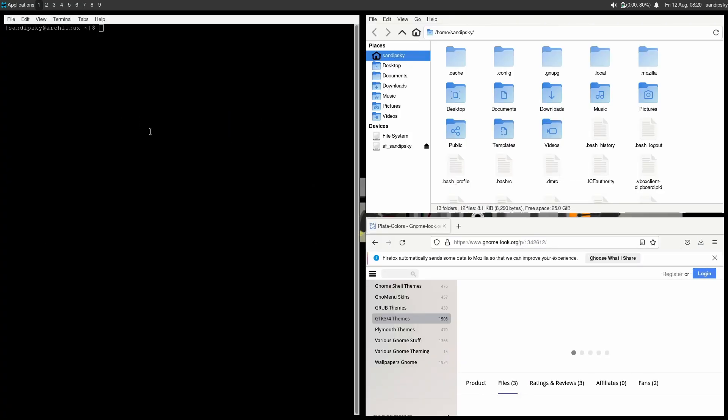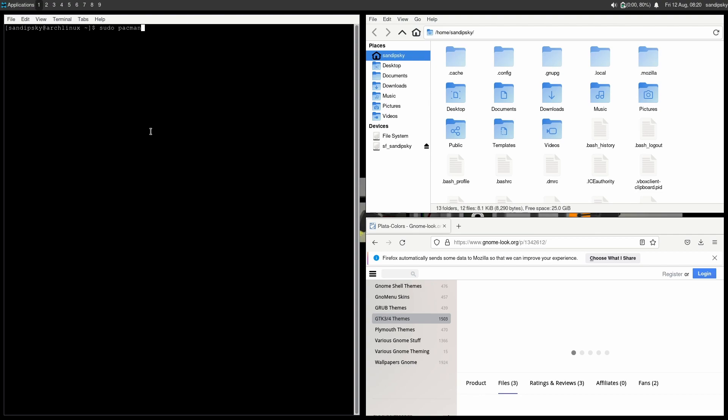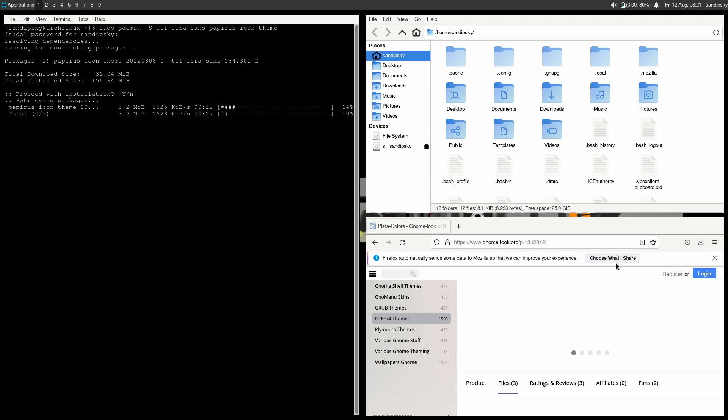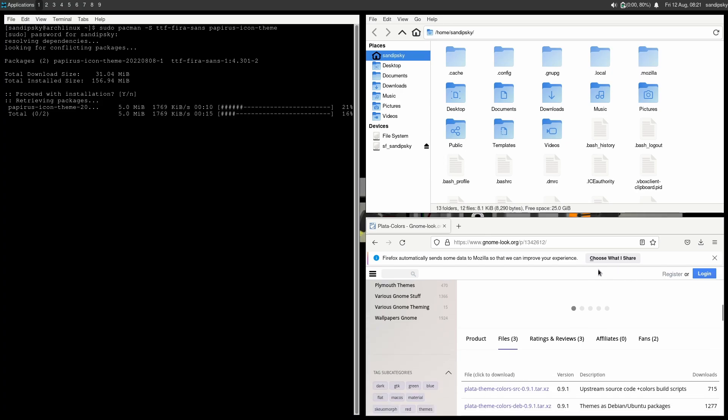While the theme is downloading, I'm going to open a terminal and download Fira Sans font and Papyrus icon theme. Here as you can see, as I open more windows it is automatically tiled. So in this way you can achieve your tiling windows in XFCE desktop.